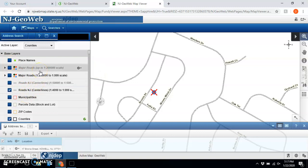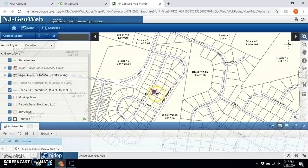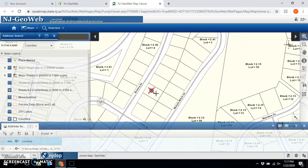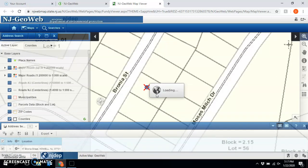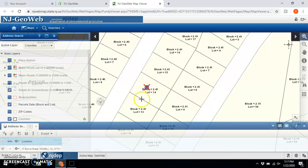For this example, all I'm trying to do is get the lot and block, so I'm going to turn on parcel data. Then I'm going to zoom in a bit — you'll have to zoom in enough that the text can fit. And there is my lot and block for the property.